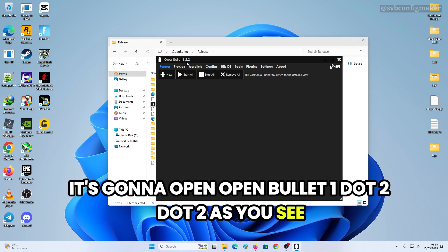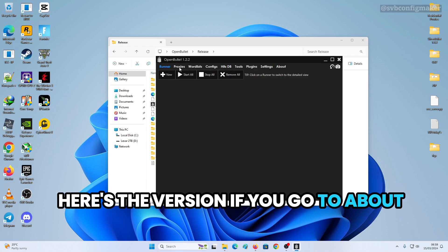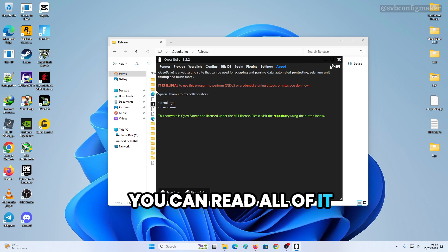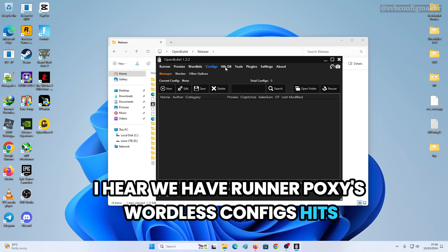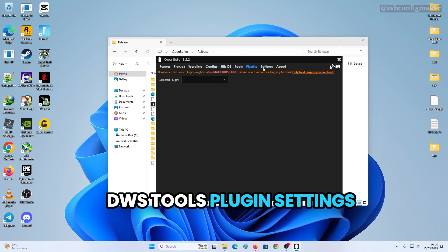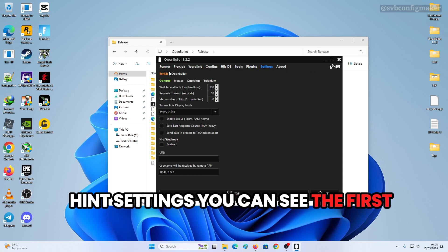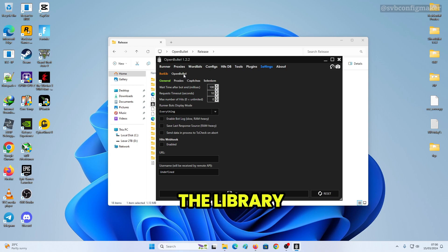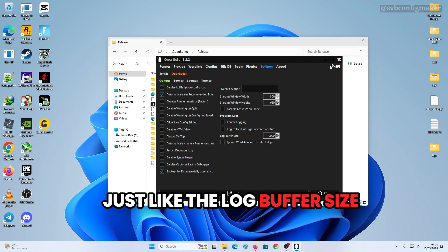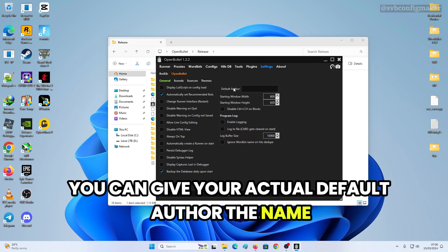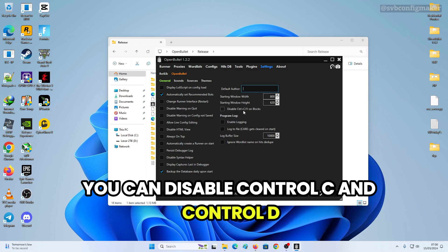This will open OpenBullet version 1.2.2 — you can see the version here. We have Runner, Proxies, Wordlist, Configs, Hits, Database, Tools, Plugin, and Settings. In Settings you can see the library, the main purpose settings — you can adjust things like the log buffer size and set a default author name.